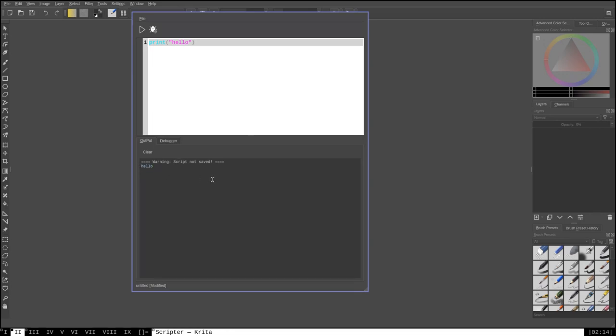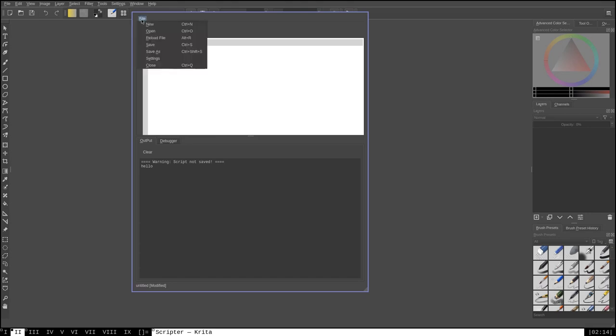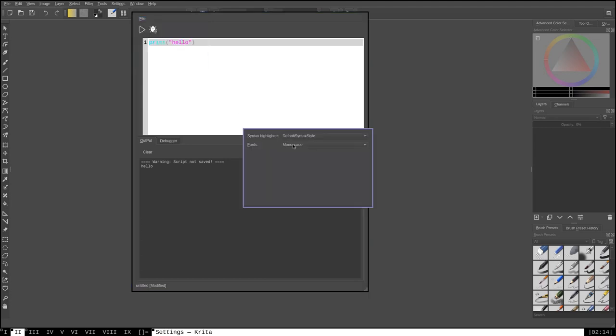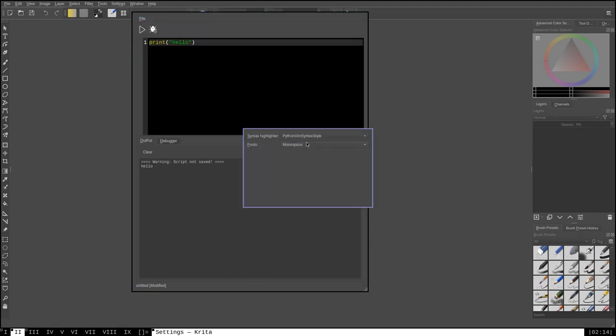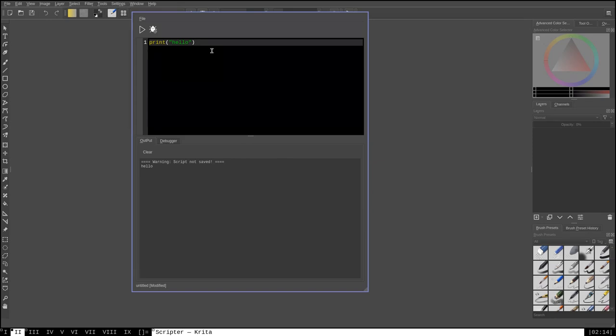So, you can basically use this interpreter here to run any kind of arbitrary Python code that you want to run. One thing that I like to do, it is a little bit difficult to see that light blue colored text on this white background. So, you can go here to File, Settings, and I'd change it to the Python Vim syntax. Because, to me, that's a lot easier to read.